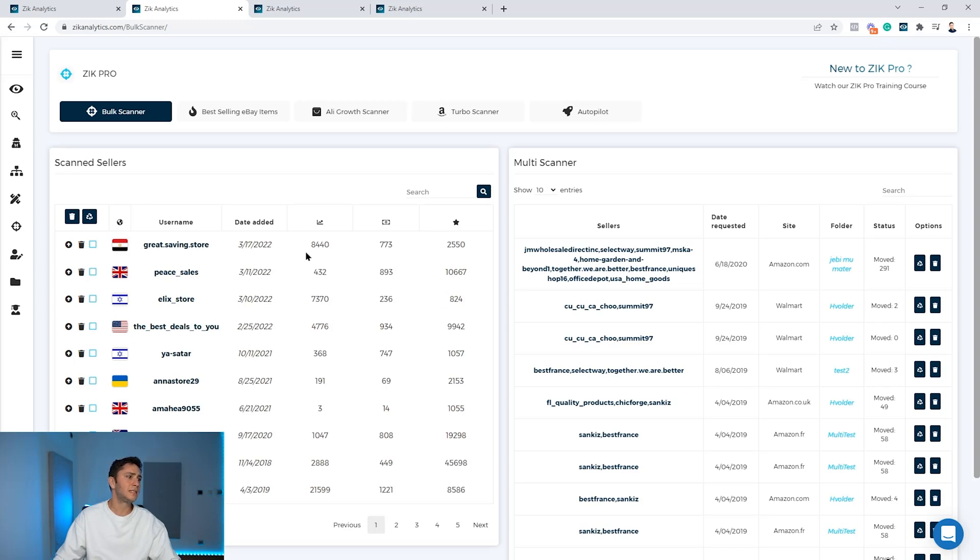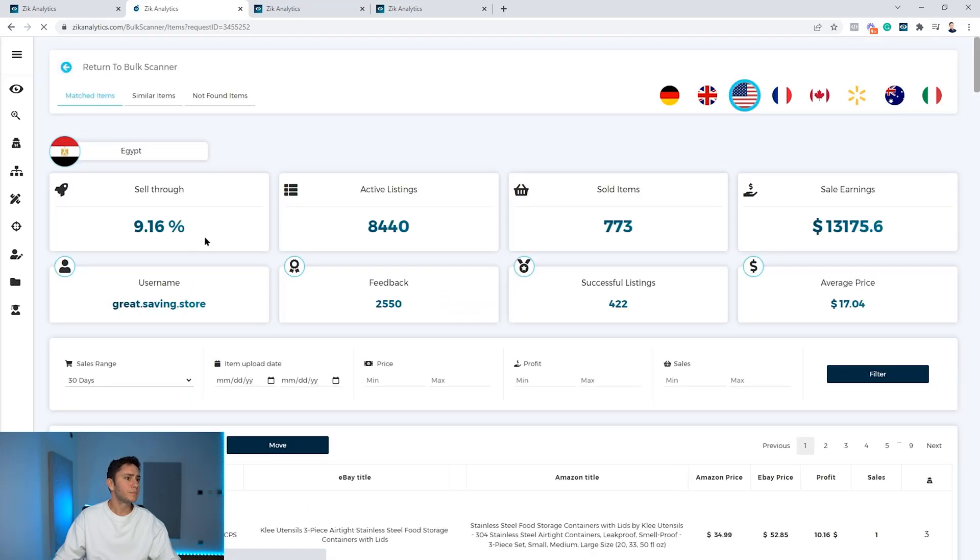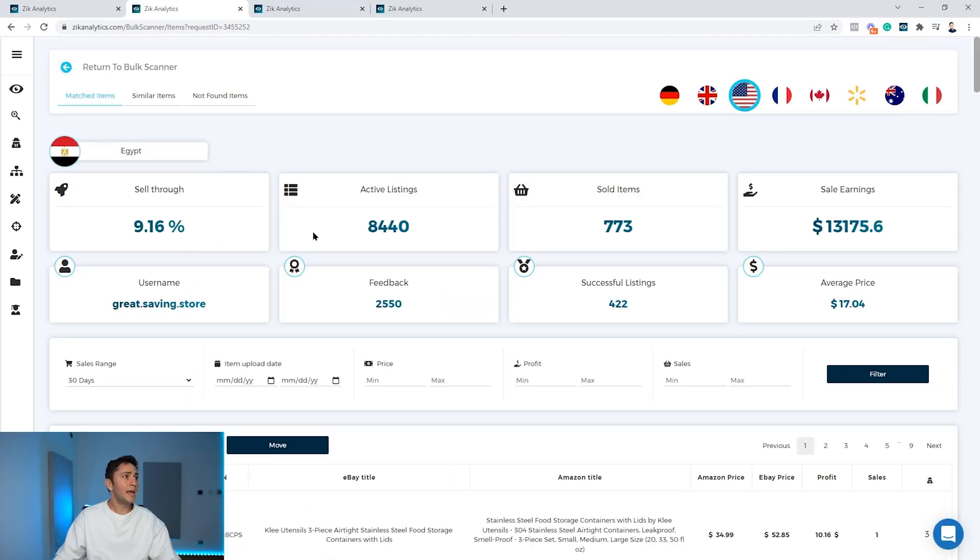Now when we come to the bulk scanner page, you can see that the seller is here. You can see his name and all this information. And if you want to find his items, all you do is open the seller and instantly you will deep dive into the seller and you will get his product breakdown.